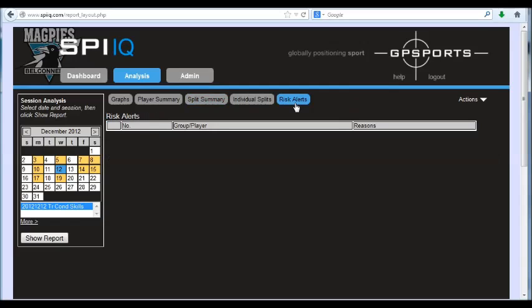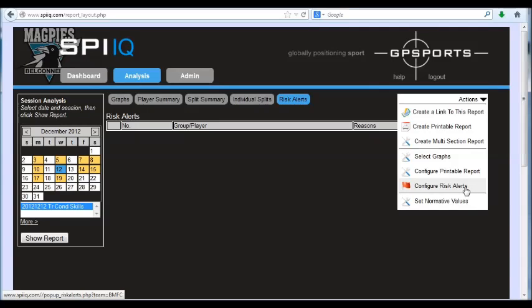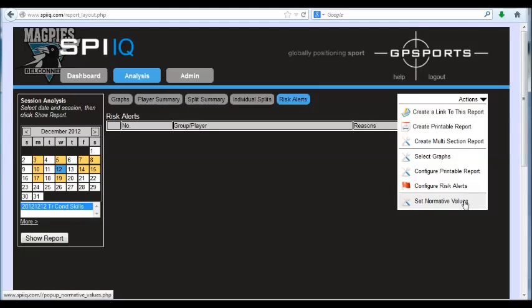With our risk alerts, and I won't go into it too much here, but it's explained more in the help section, you can also configure the thresholds for your risk alerts using the configure risk alerts function here, and that's simply a matter of adjusting the thresholds. You also have the chance to set the normative values.